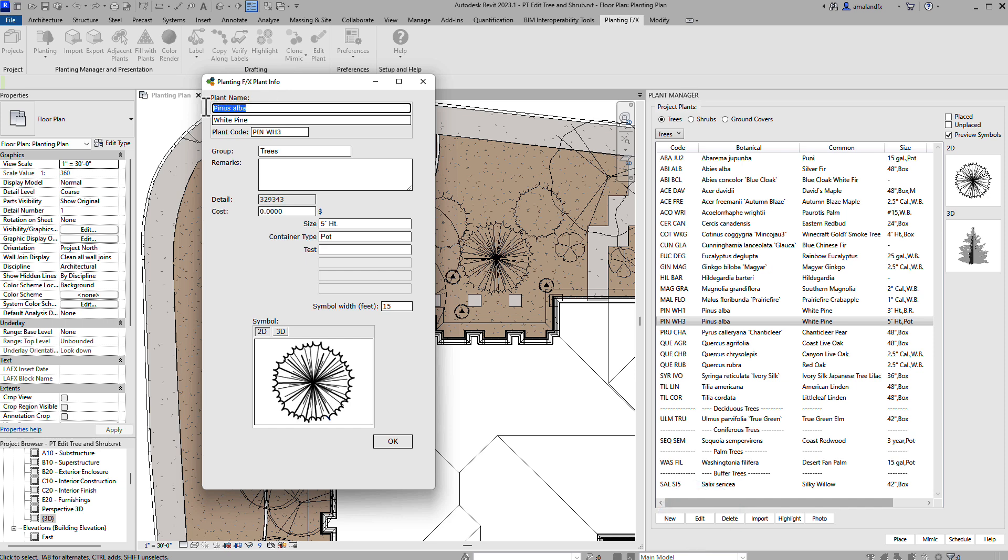Everything in here is editable, even the names and codes, and will only affect the information for plants in this PlantingFX project, without changing anything in the master plant database or in other projects' plant lists.